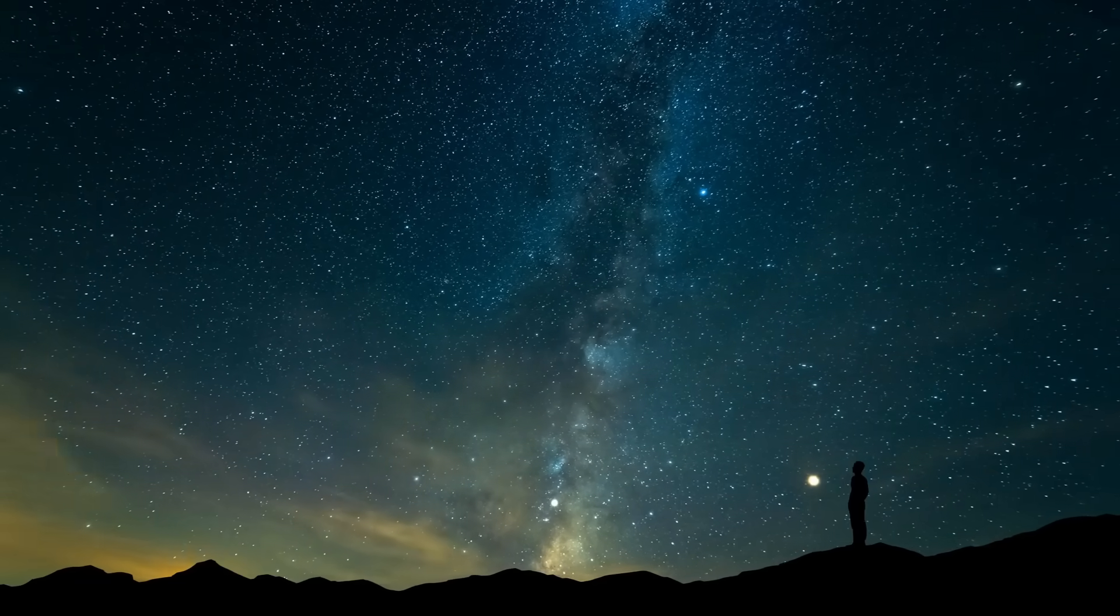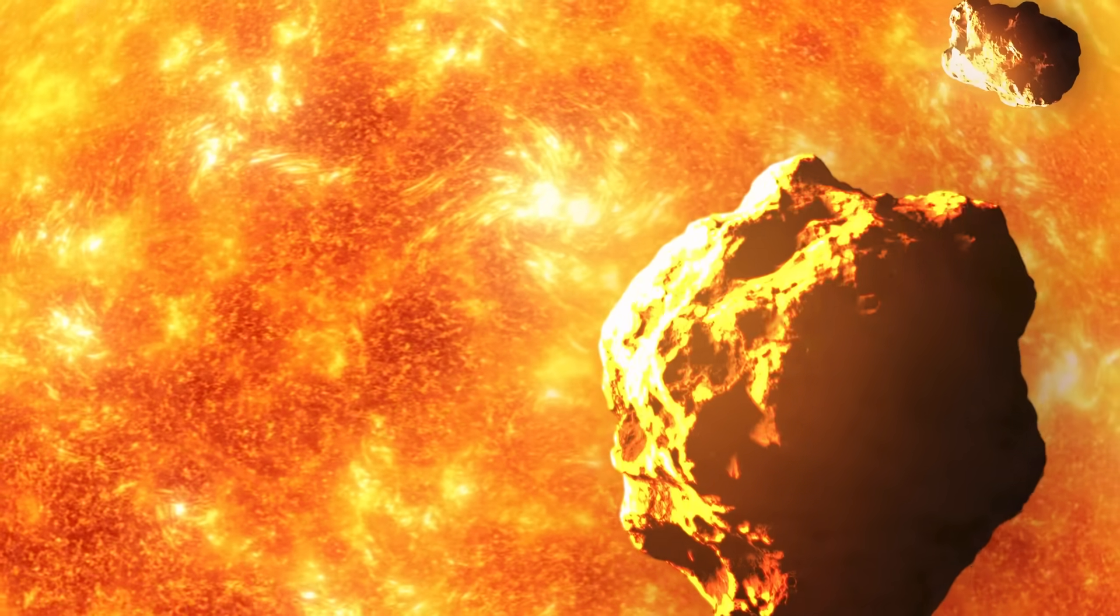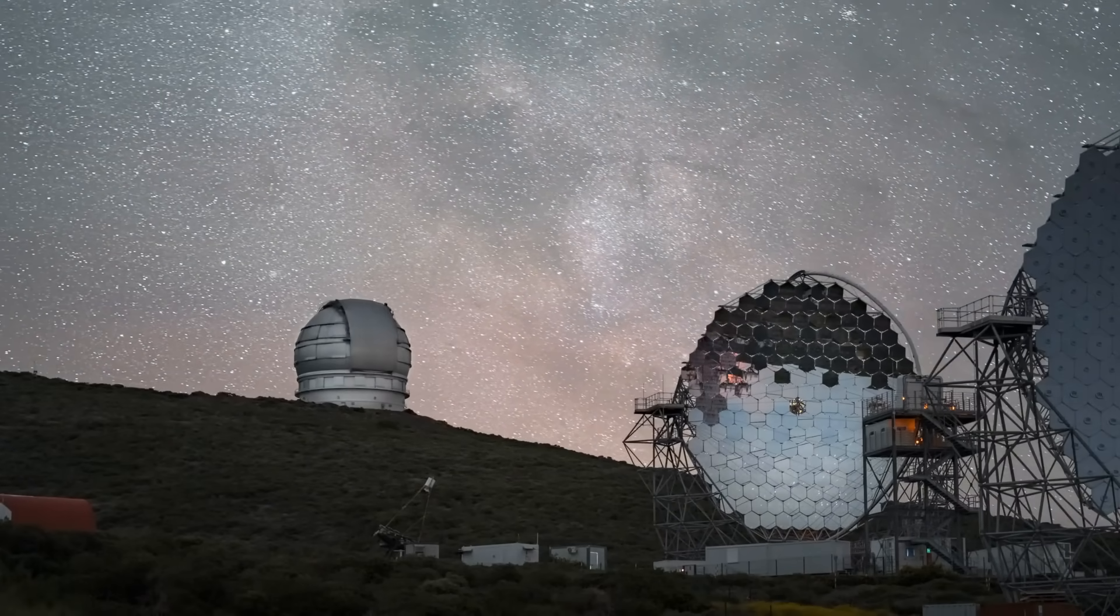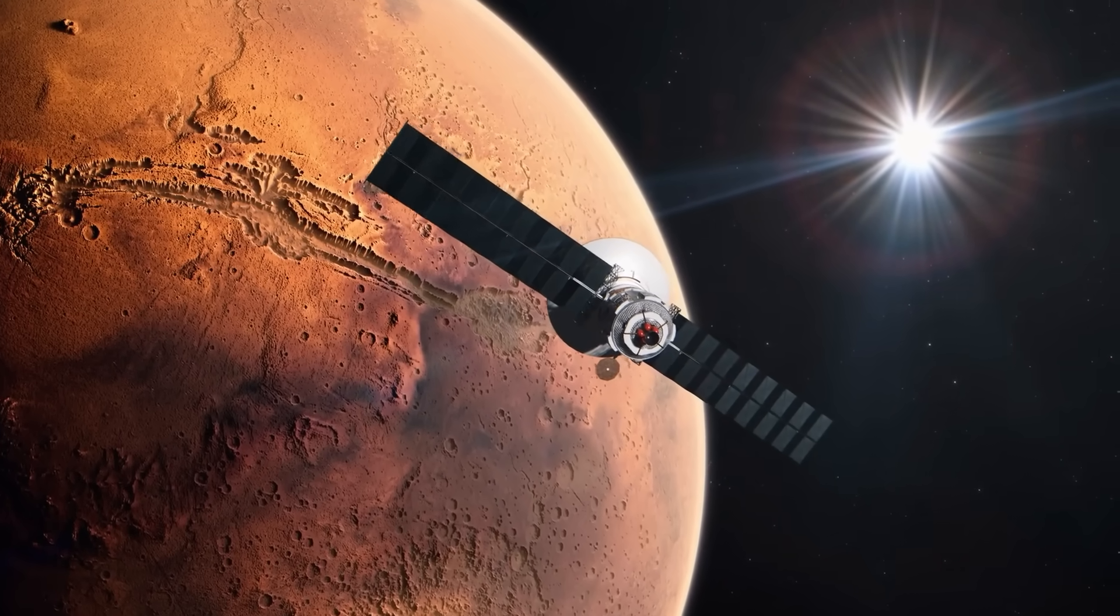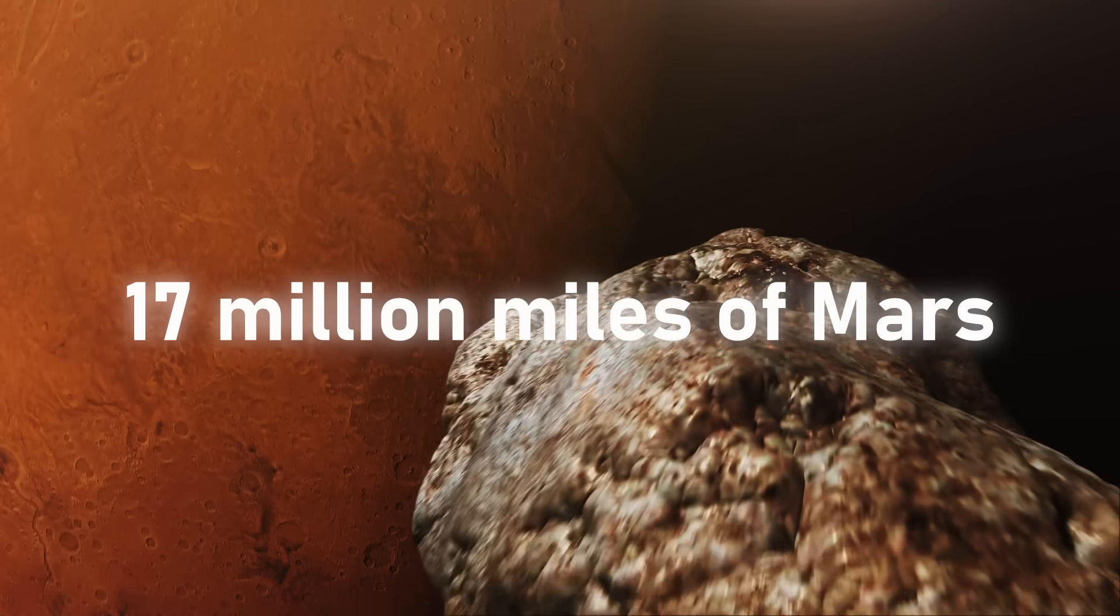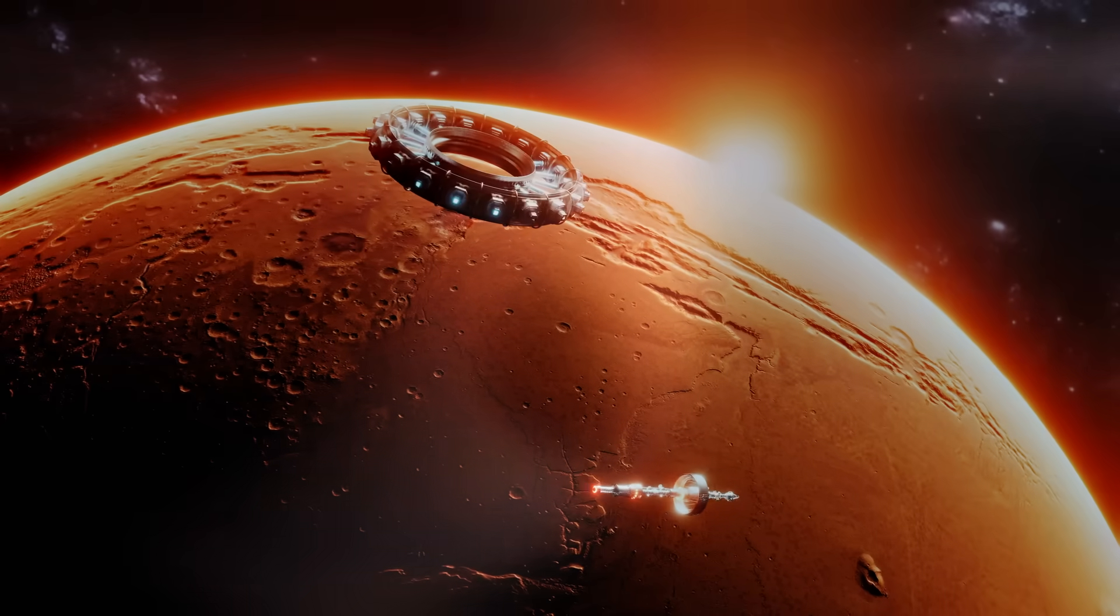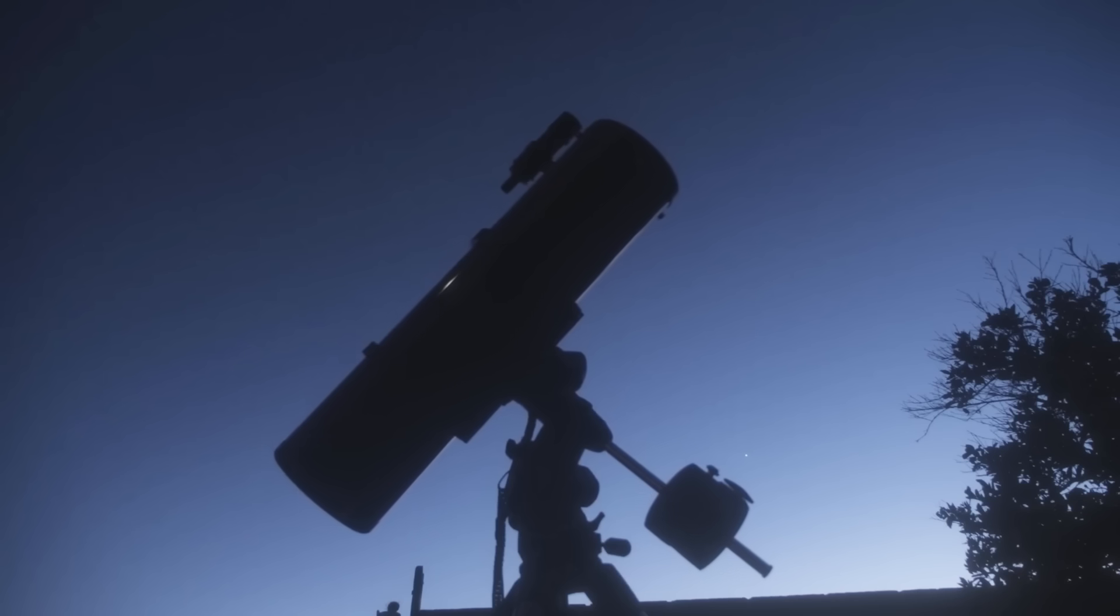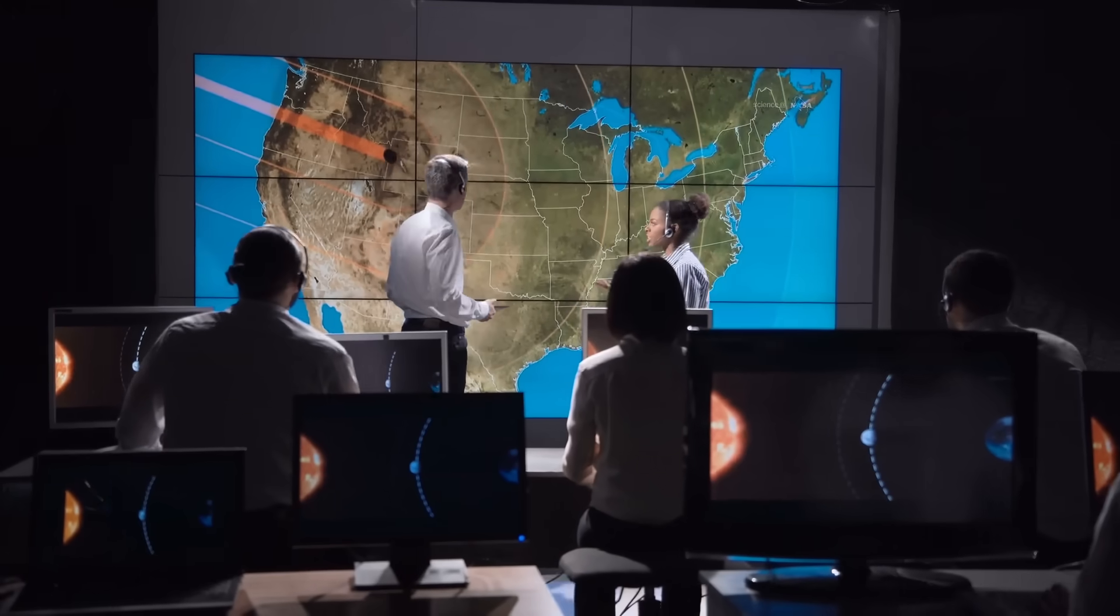But even as we gaze upward, the real drama is unfolding out of sight, hidden behind the sun. From late October, both Atlas and Swan vanish from Earth's view, swallowed by the sun's glare. For weeks, telescopes on Earth will be blind. Only spacecraft like the Mars Express and the Trace Gas Orbiter, strategically positioned, will capture glimpses of Atlas as it passes within 17 million miles of Mars. It's like watching the most important cosmic performance of our lifetime, only to have the lights turned off just as the show begins. And when they re-emerge from behind the sun, astronomers will be waiting to see what, if anything, has changed.